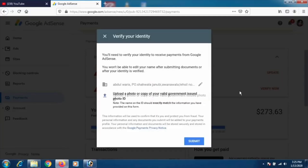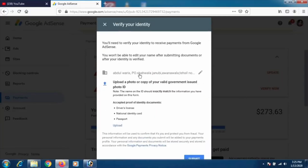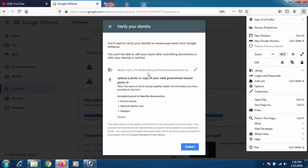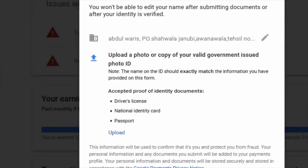Click on 'verify your identity to receive payments' and then click 'Verify.' It will say: 'You will need to verify your identity to receive payments from Google AdSense, and you won't be able to edit your name after submitting documents or after your identity is verified.'